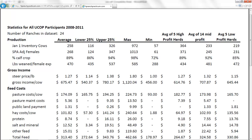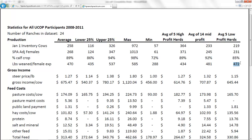Let's scroll down and look at something that actually matters. On the production side — pounds weaned per female exposed — our five high-profit herds average 434 pounds weaned per female exposed, our mid-profit herds average 481, and our low-profit herds average 472. This should get you asking: how important is production on the ranch? Is it really all that important?